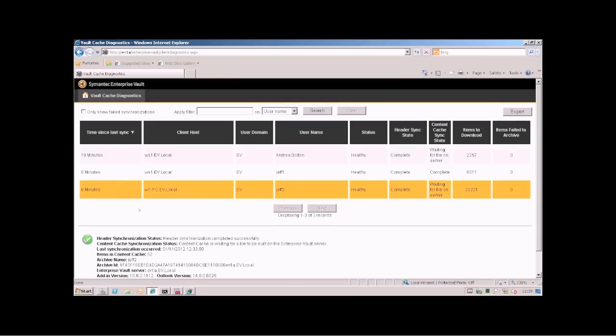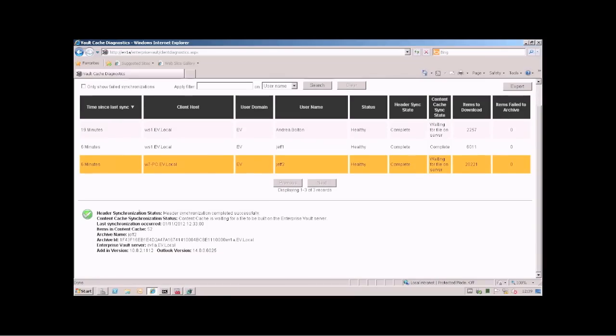If you click on that you get more information across the bottom. You can see the number of items, the EV server, the vault version and the add-in version.